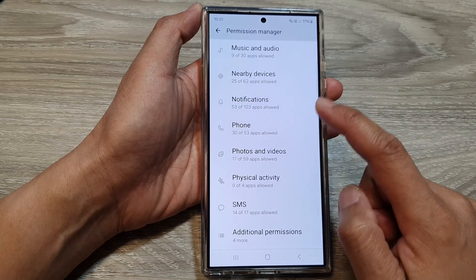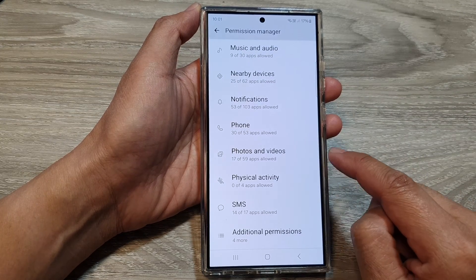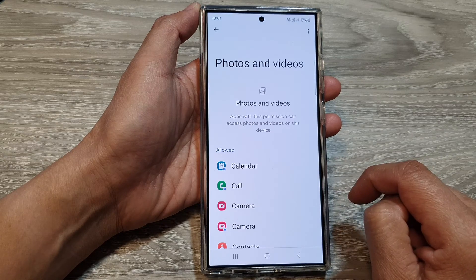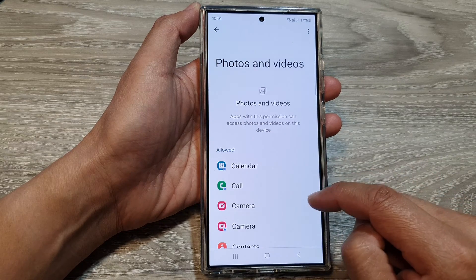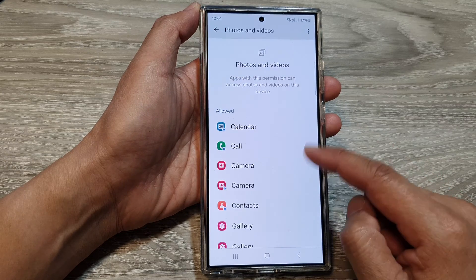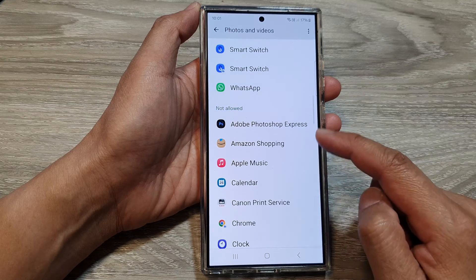Next, go down then tap on Photos and Videos. In here, go down to the Allow section or Don't Allow section.